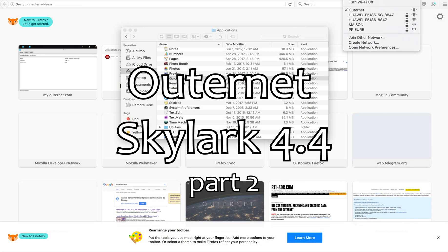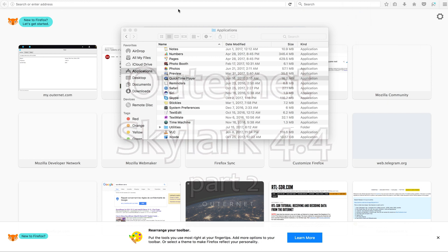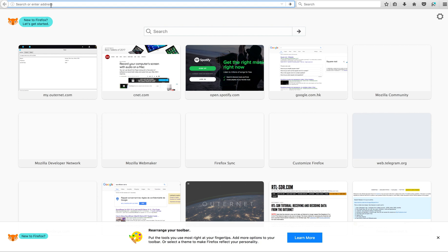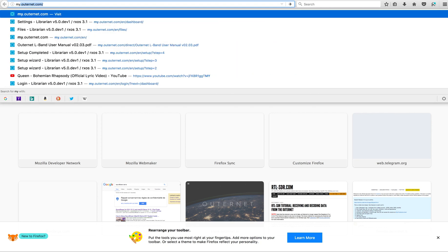Once you're sure your board is powered on and booted, you should see a Wi-Fi network with no password. You choose it, and when you attach to that Wi-Fi, you can type in my.outernet.com.